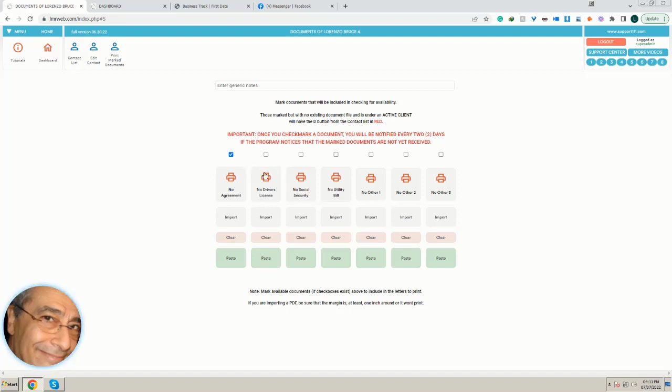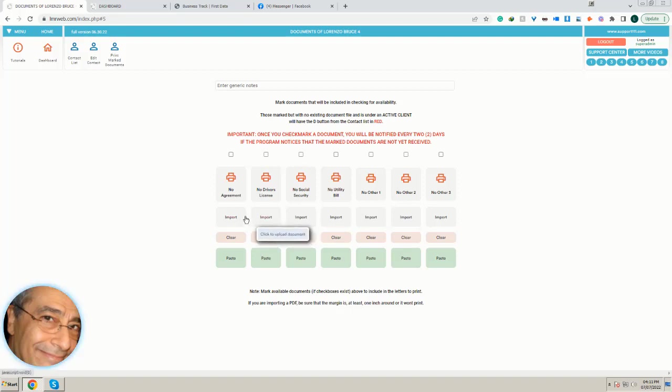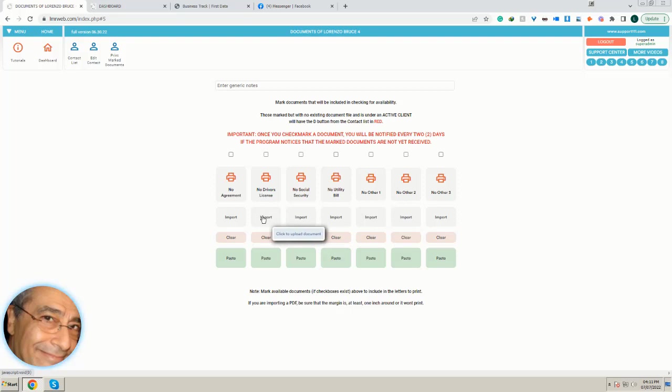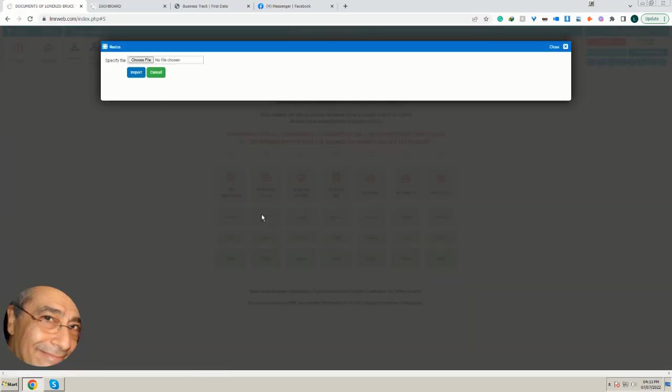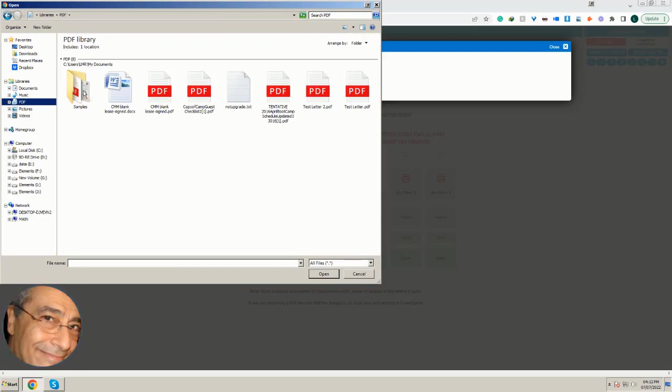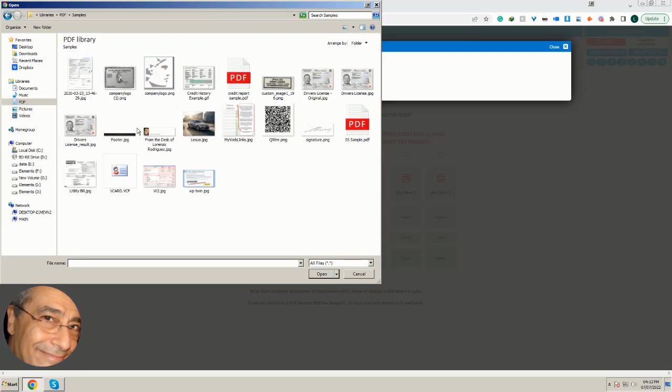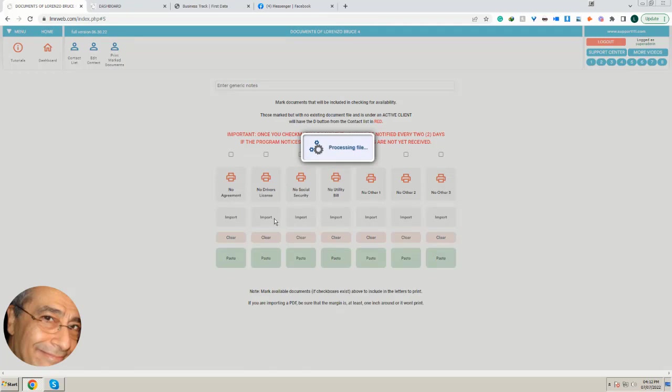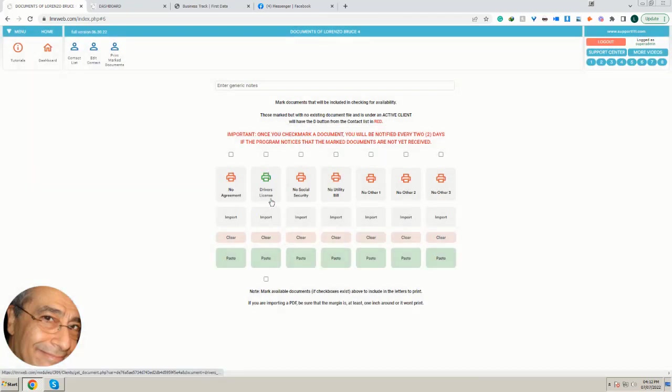So they can add the document, which in turn will come automatically into here. This is the automatic process to remind your client. Now, let's say that you receive the documents in any other way and you have them in your hard drive.